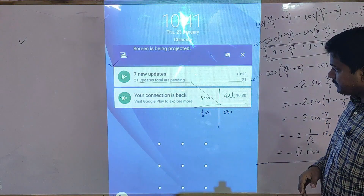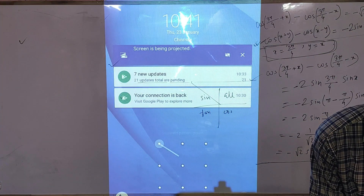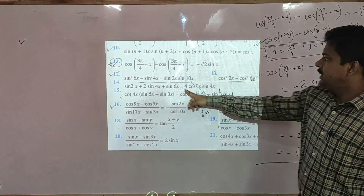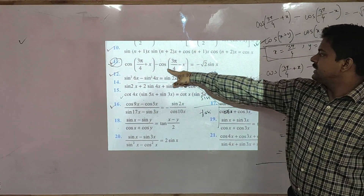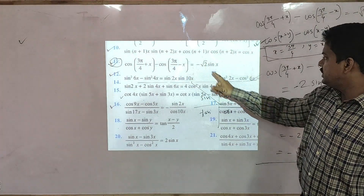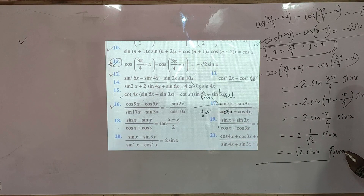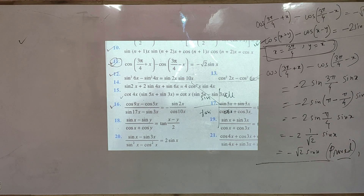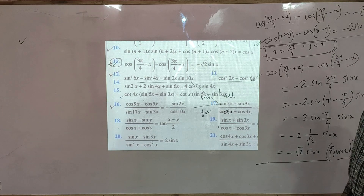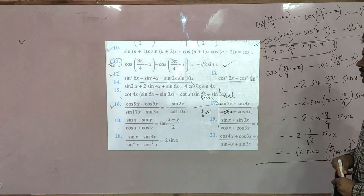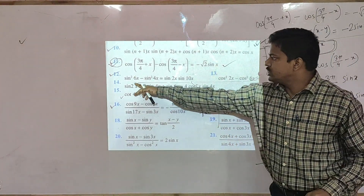See the question again. cos(3π/4 + x) minus cos(3π/4 − x) is equal to minus root 2 sin x. This question is done. Now we are going to solve the next question — question number 12.